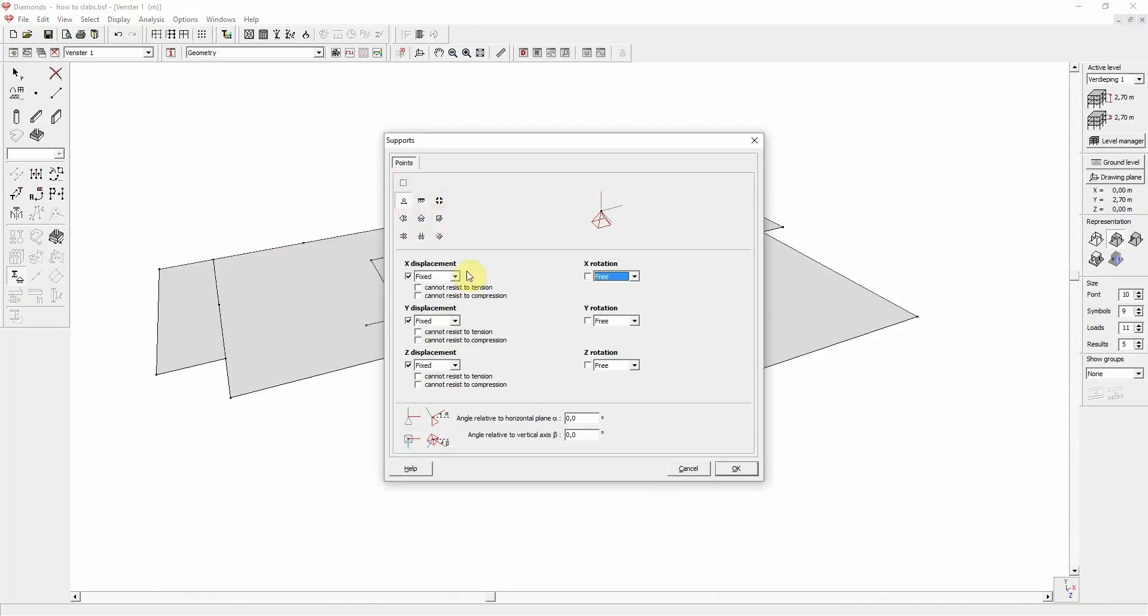The quick buttons basically do the same thing as checking the correct boxes below, but faster. The top button, a dotted square, corresponds with a point or line being completely free. Let us choose a roller for this point and click OK.